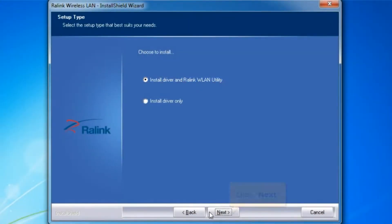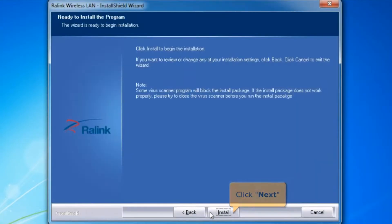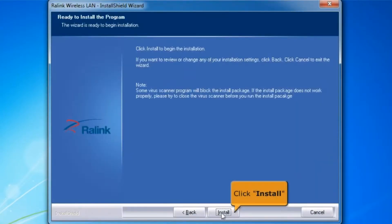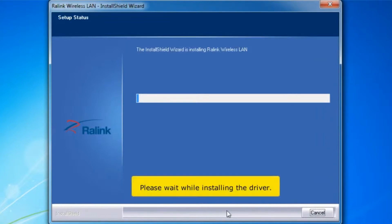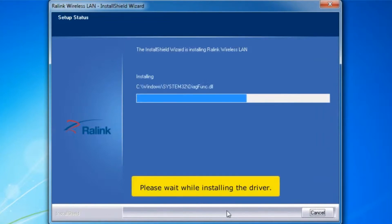Click Next button. To begin the installation, click Install. Please wait while installing the driver.